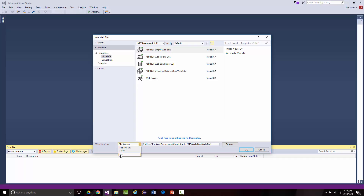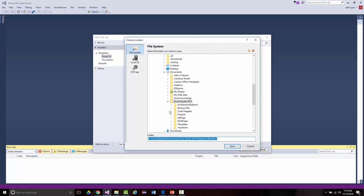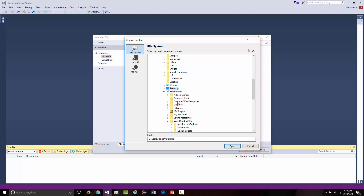This is very important: by default it saves under Documents > Visual Studio 2015 > Websites. I don't want that, so I'm going to click Browse and go right to my desktop.